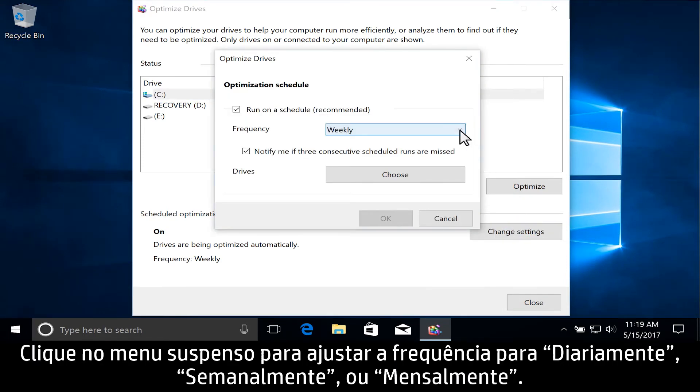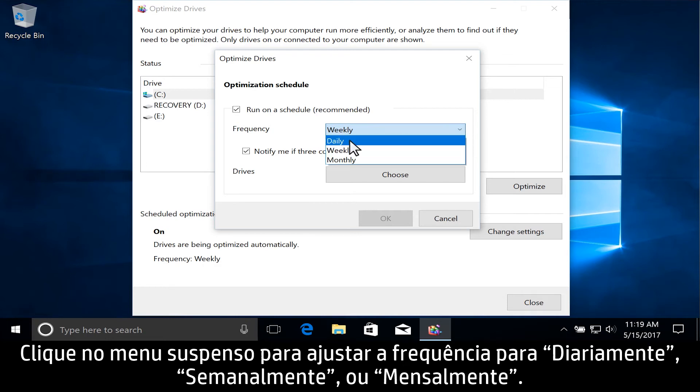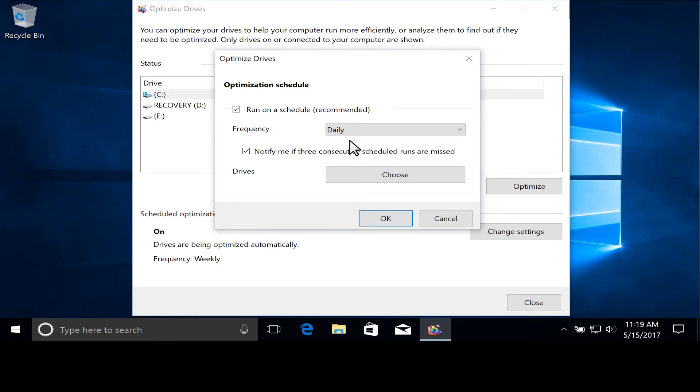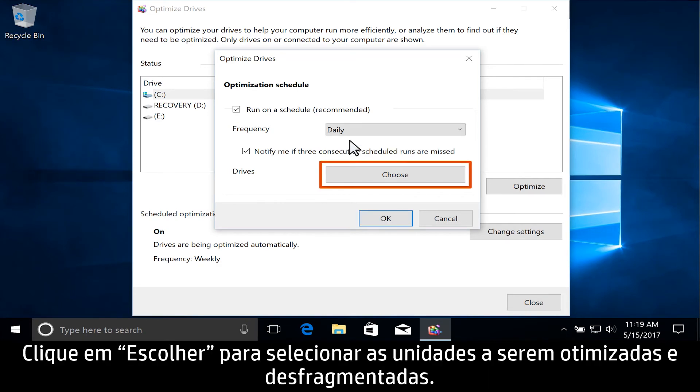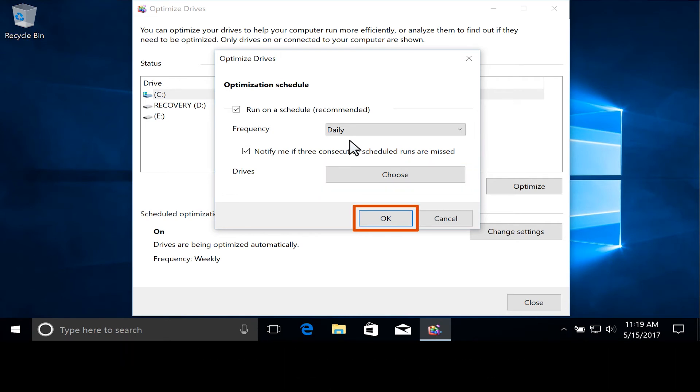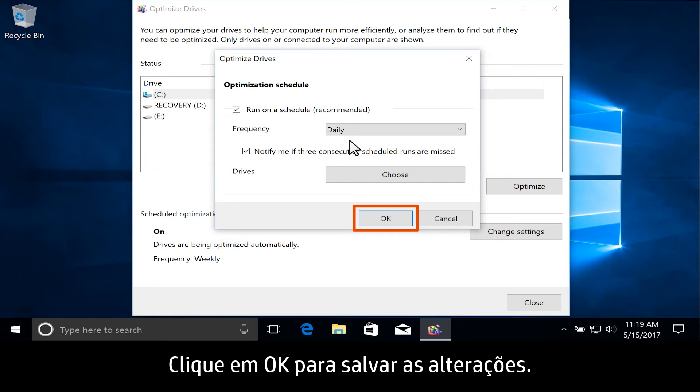Click the drop-down menu to adjust the frequency to daily, weekly, or monthly. Click Choose to select the drives to be optimized and defragmented. Click OK to save any changes.